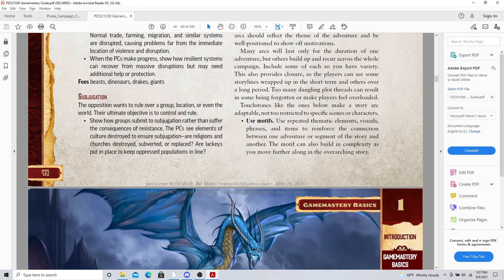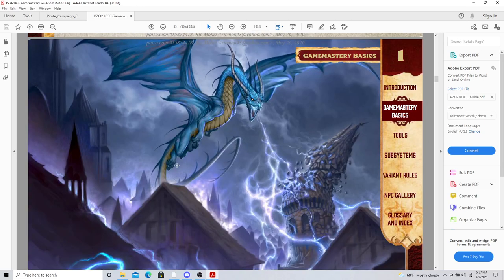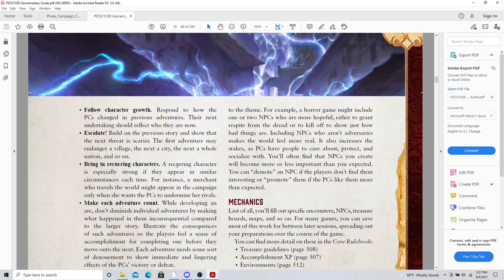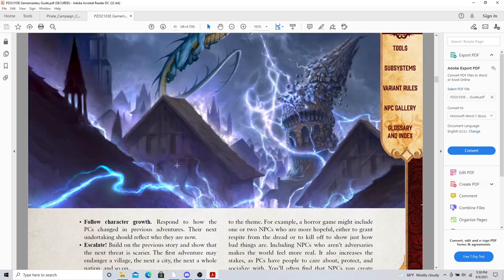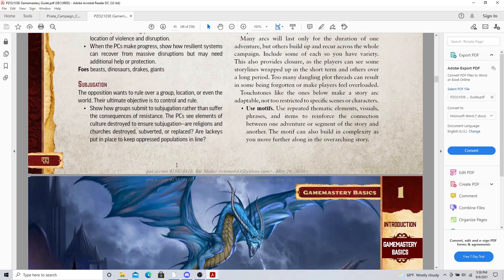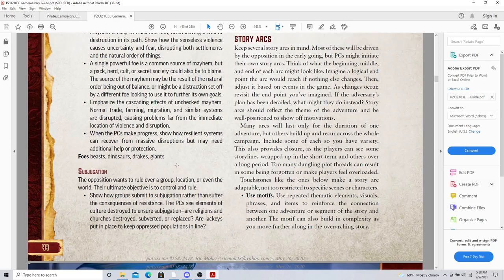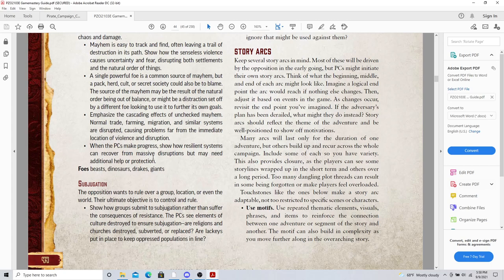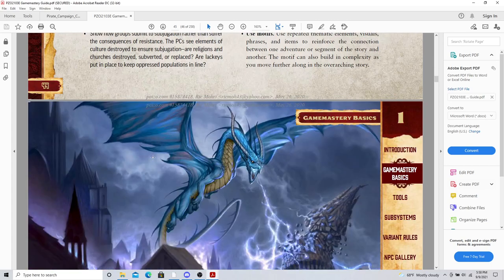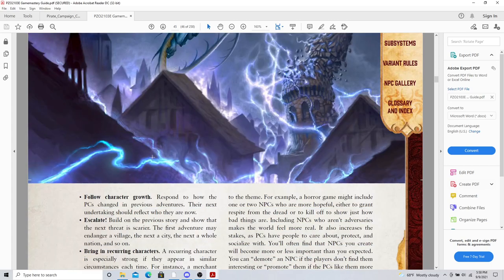Story arcs. So I like some of the tips here. Use motifs. Use repeated thematic elements, visuals, and phrases, and items to reinforce the connection between one adventure and the other part of the story. Yes. Tie things together. And you'll hear me say that all the time. It could be twisty and turny, but always tie them together because it is so important.